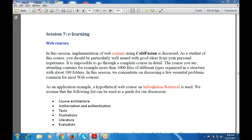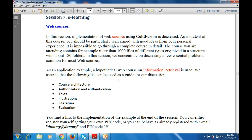Today's topic is session number 7, that is e-learning. So how this course will be implemented, how the course lesson is discussed — that is particularly used with good views and ideas from your personal experiences. It is also impossible to go through a complete course in detail. The course that is used is organized in fields concentrated on discussing a view, financial, or essential product that is very common for most web services. And as an application example, a hypothetical web course on information retrieval is also used.